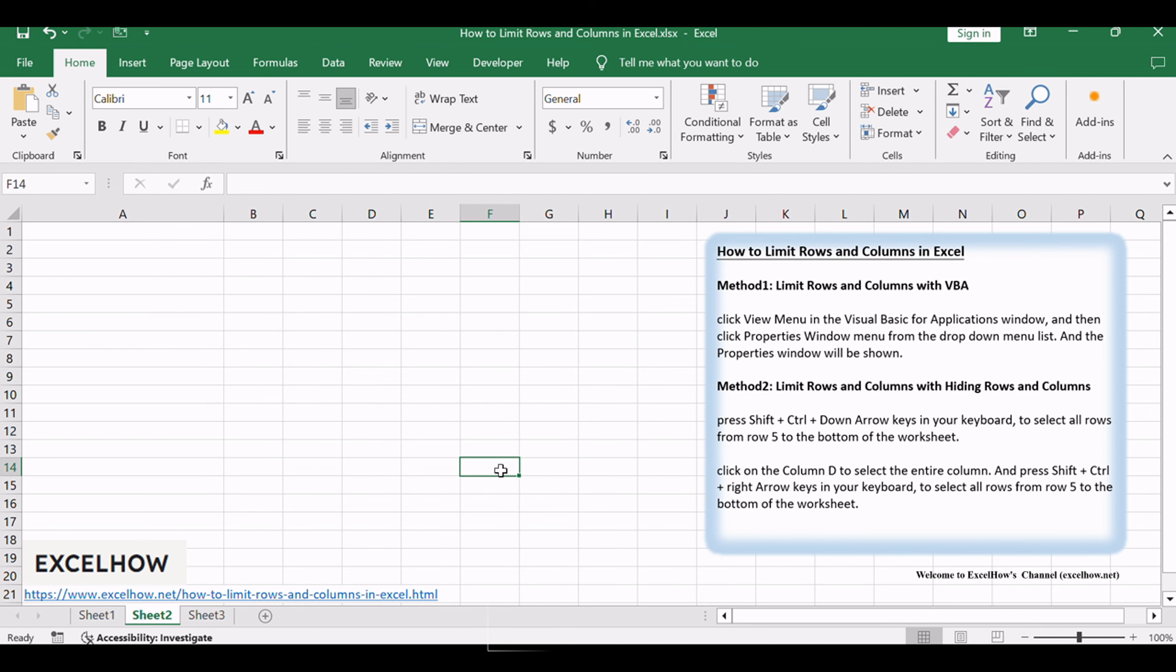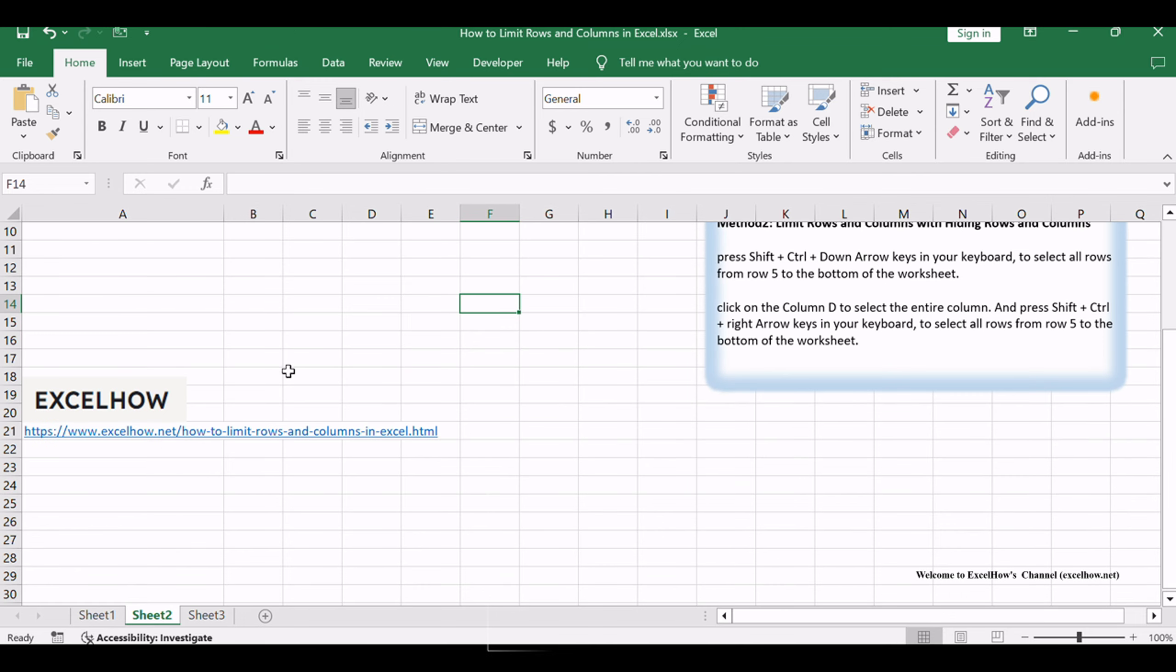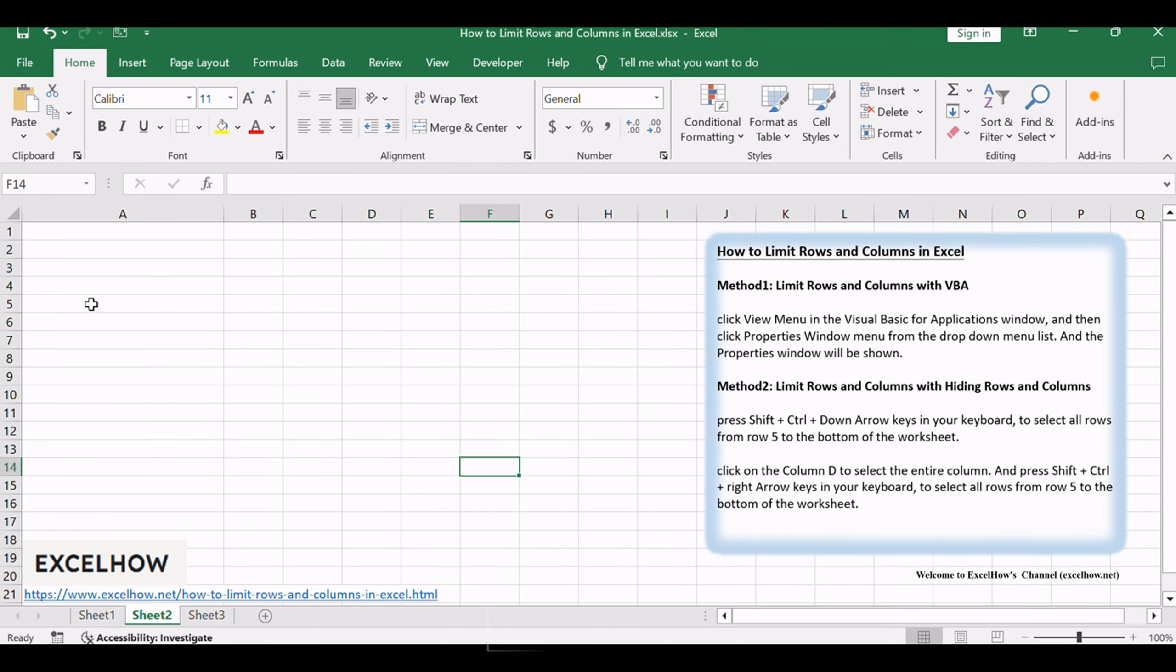Assuming that you have a worksheet and you want to allow other people to edit your worksheet only, but you do not want them to add more rows or columns, you need to limit the number of rows and columns in your worksheet.